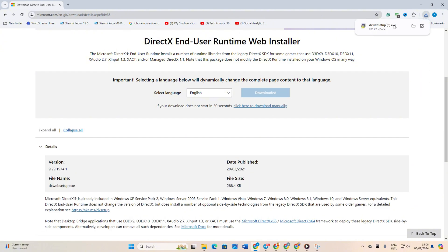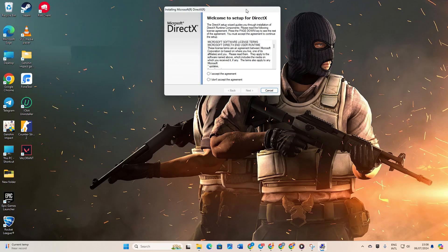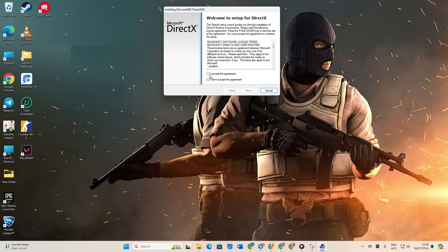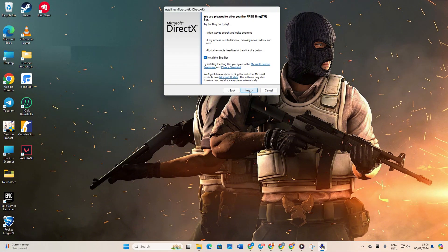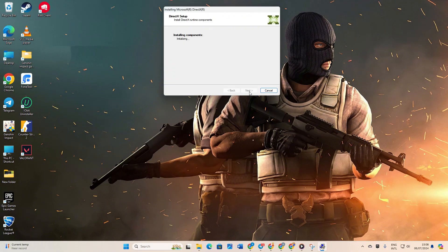Once downloaded, open the file. Next, click Yes to grant permission. Agree to the terms and click Next. Now uncheck the option to install the Bing bar and click Next again. If there's a DirectX download available for your Windows 11 system, it will be displayed here. Simply click Next to begin the download and installation process.